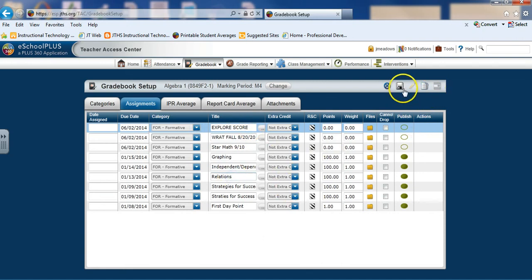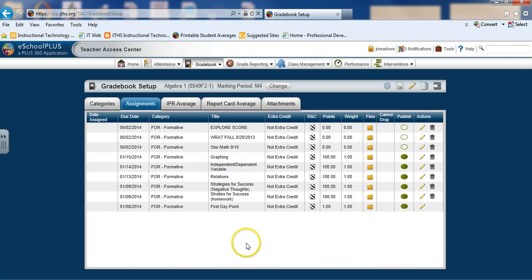Then when I'm finished, go ahead and click Save. Alright, that's all there is to it. Thanks for watching.